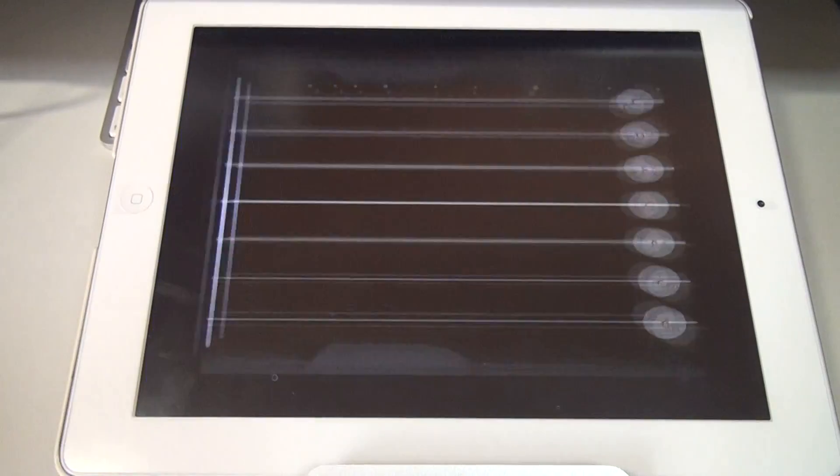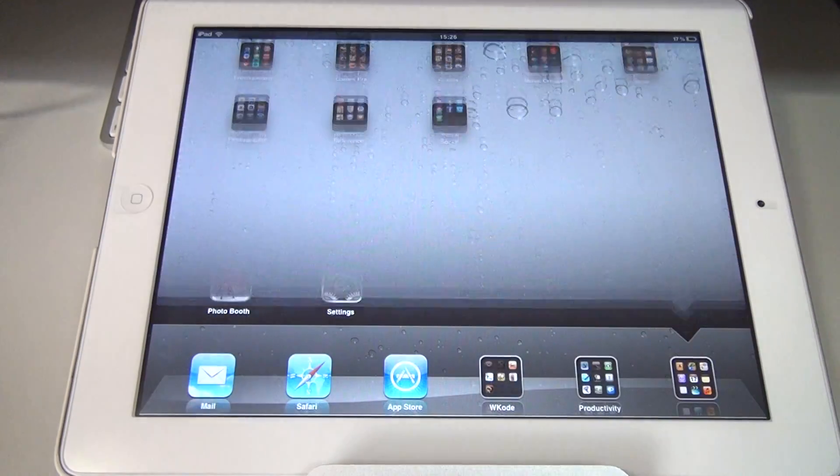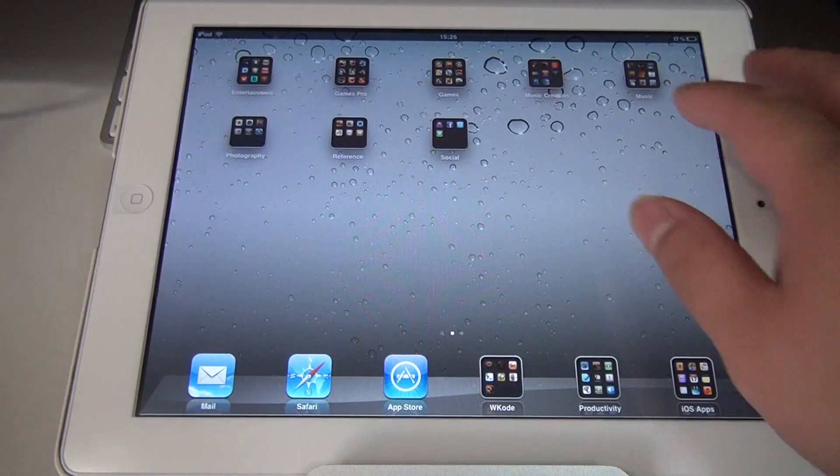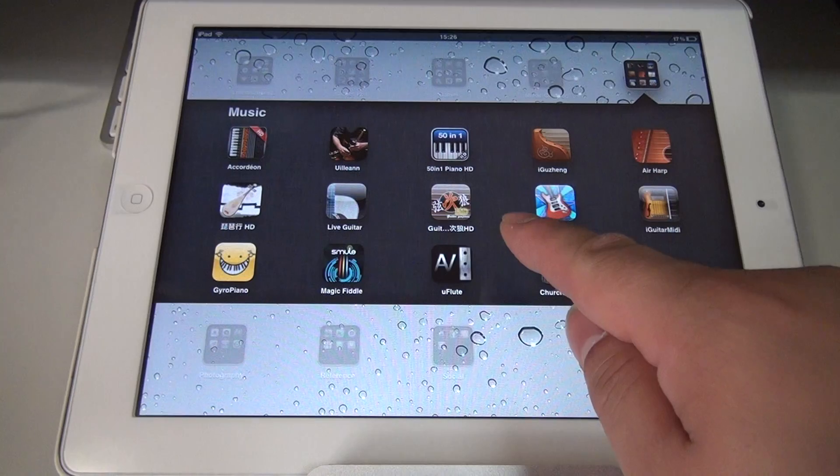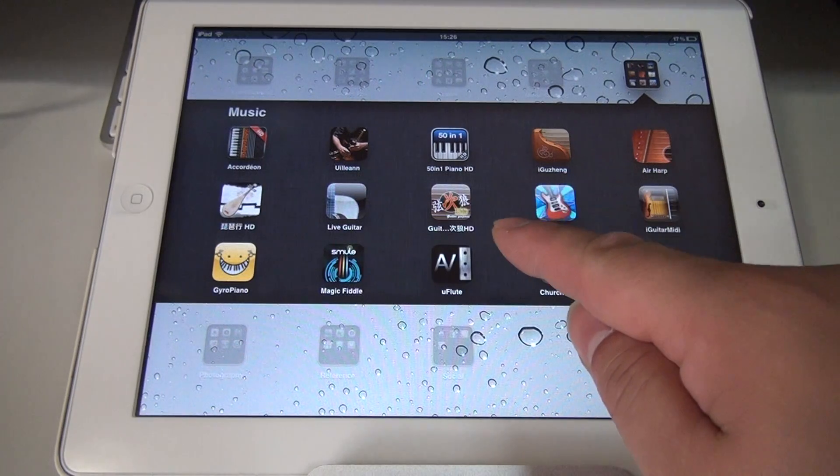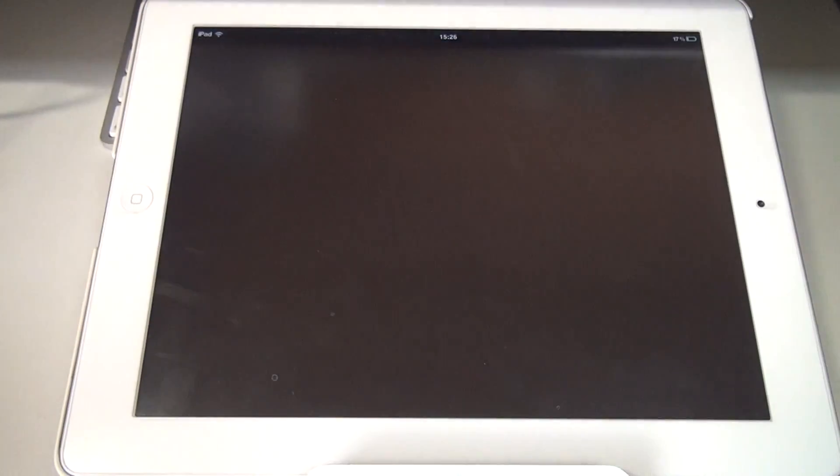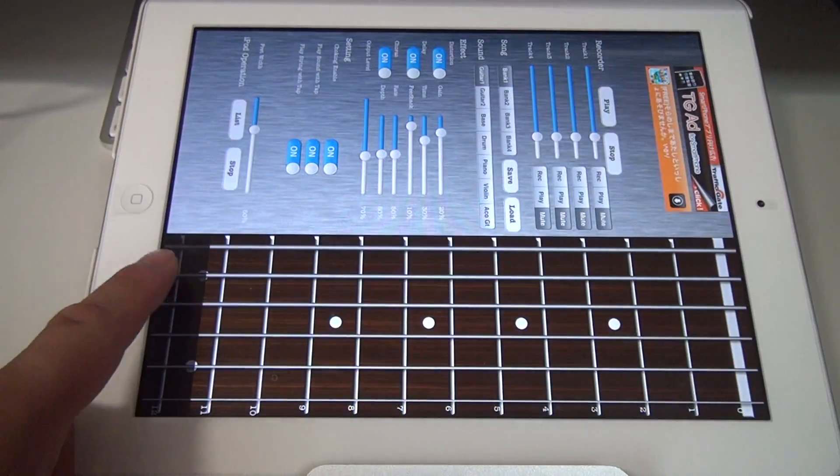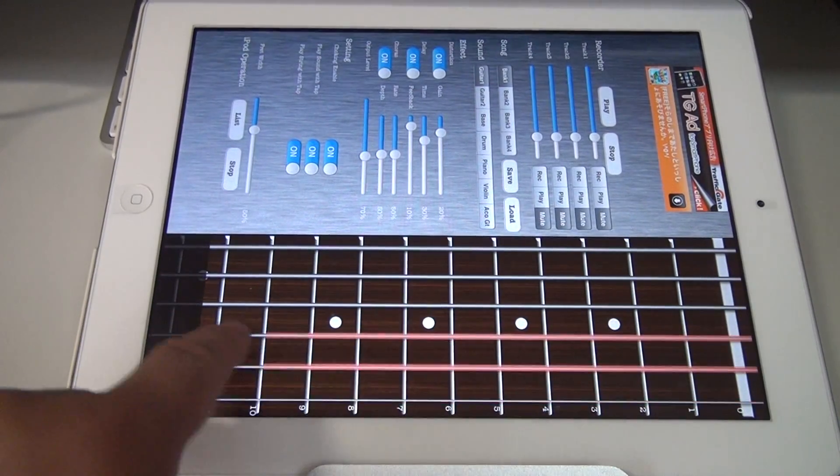But now let's launch another app that I know will crash the sound system. Such as the Gintaro guitar. No sound. The system has crashed.